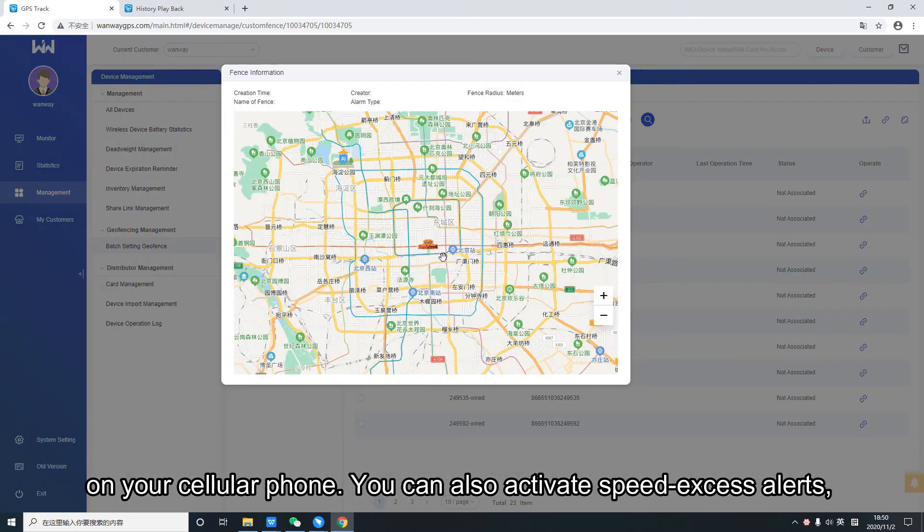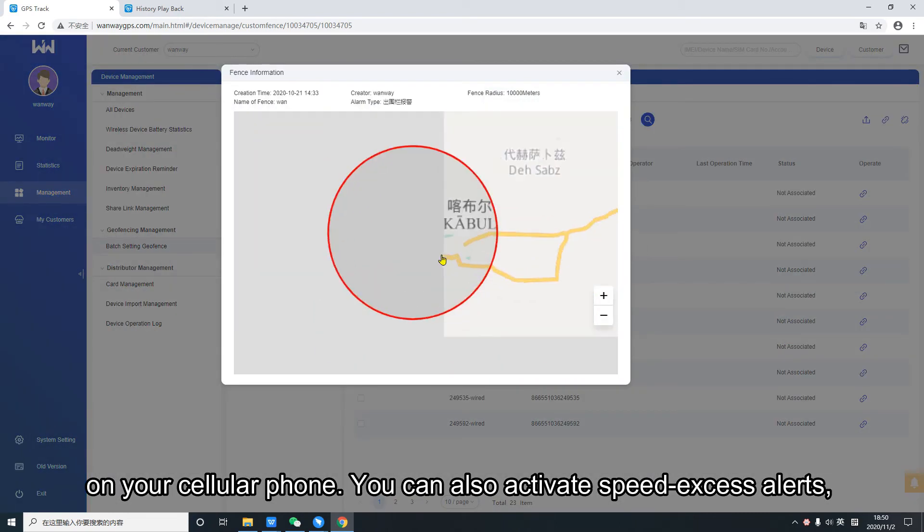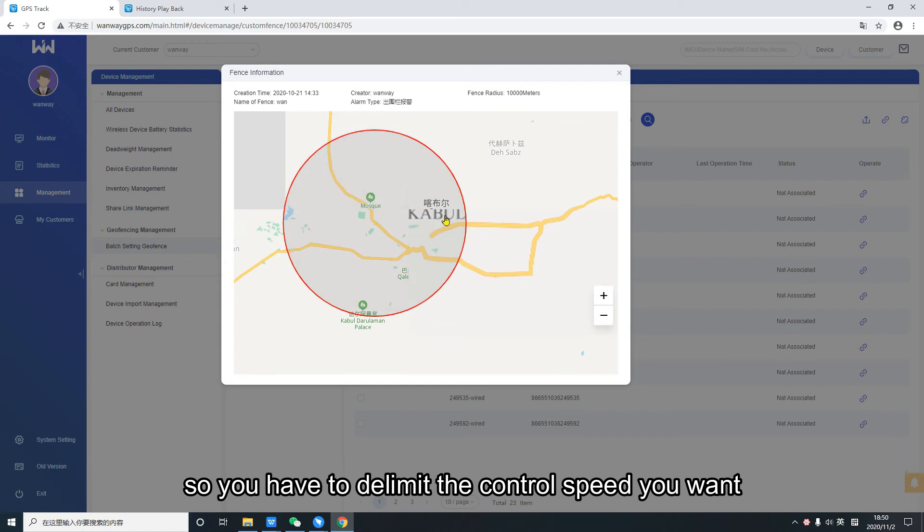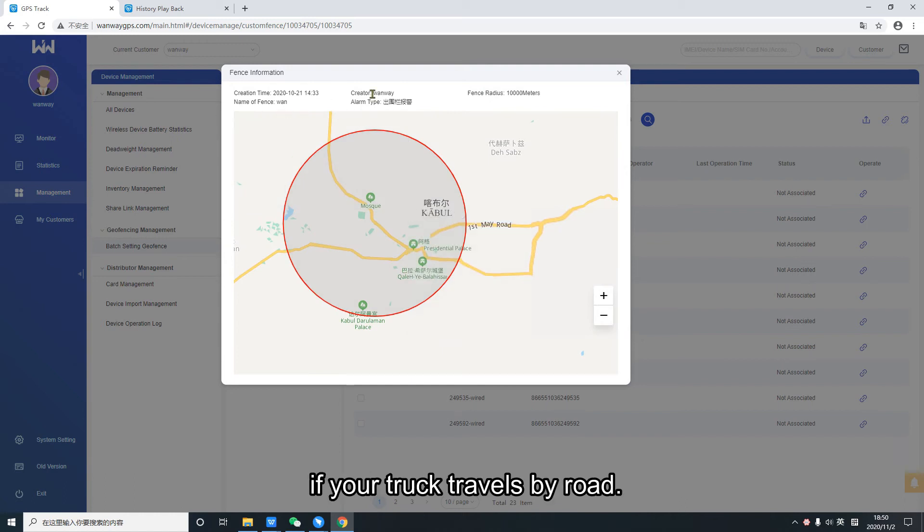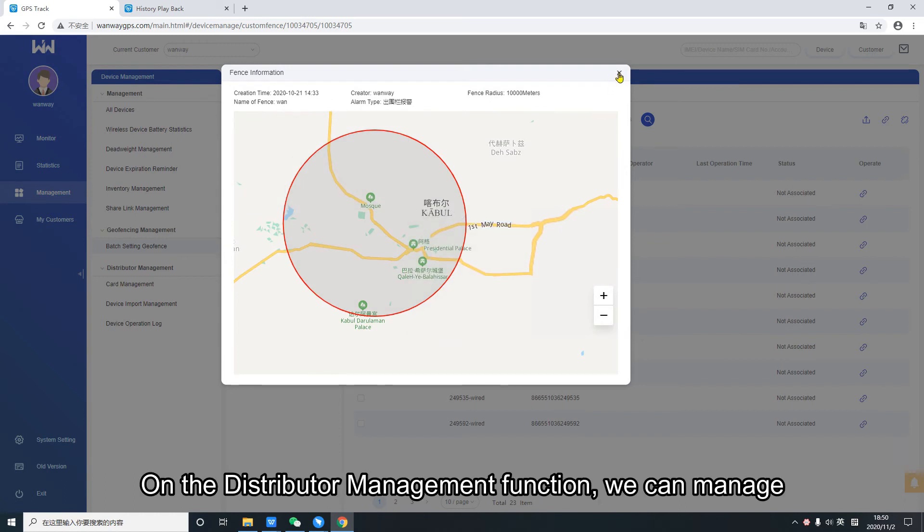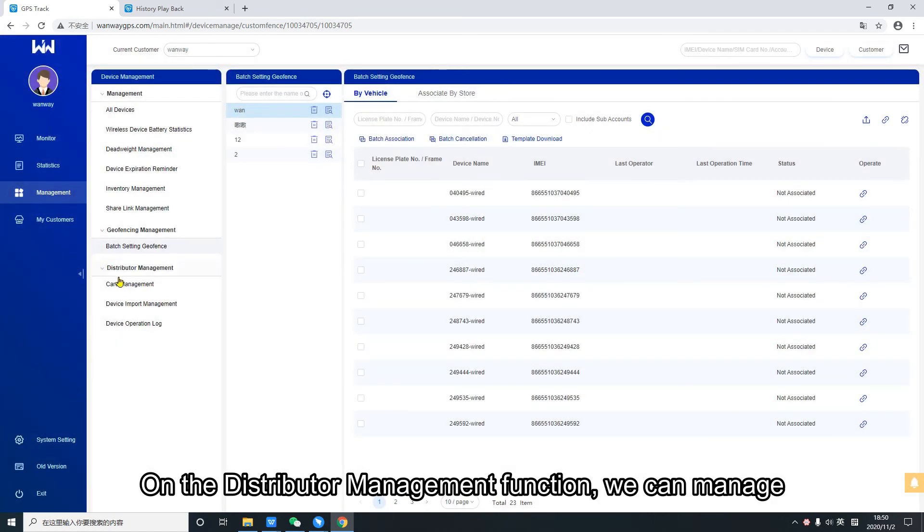You can also activate speed excess alerts, so you have to delimit the control speed you want if your truck travels by road.